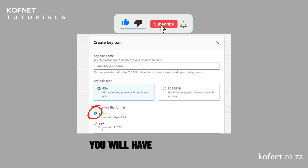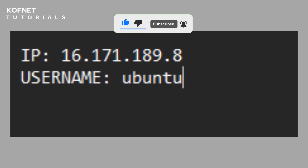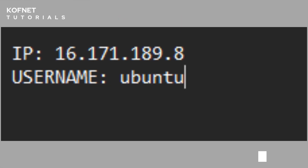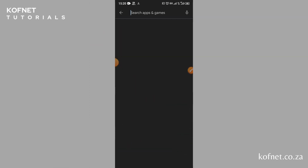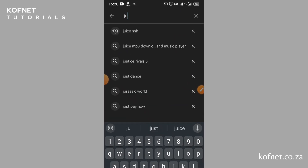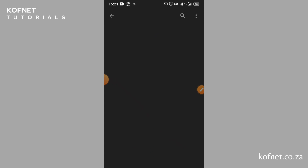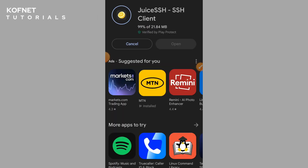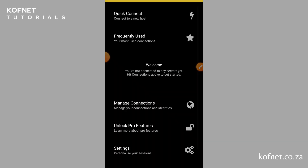Once you have created your VPS, you will have the following: an IP address for the VPS, a username, and a password or a private key. Go to the Play Store on your smartphone and search for JuiceSSH. Install and open JuiceSSH.